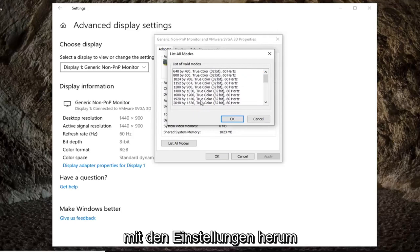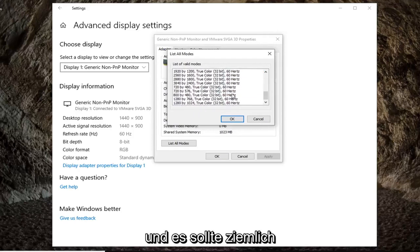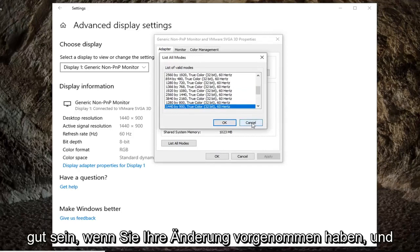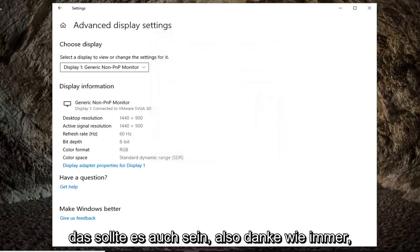You can play around with the settings. It should be pretty straightforward. Just click on OK once you've made your change. And that should be about it.